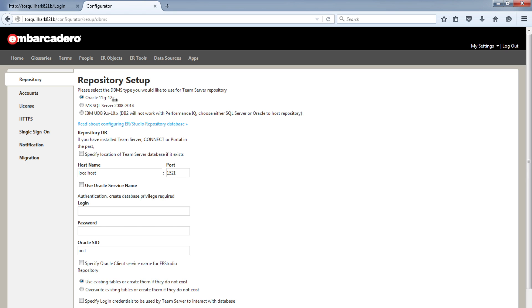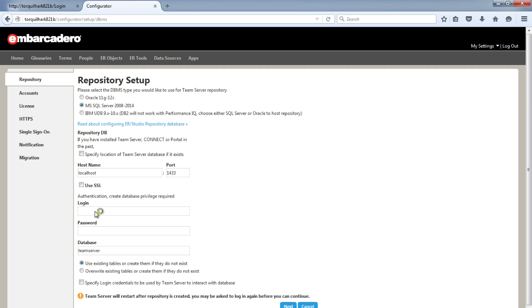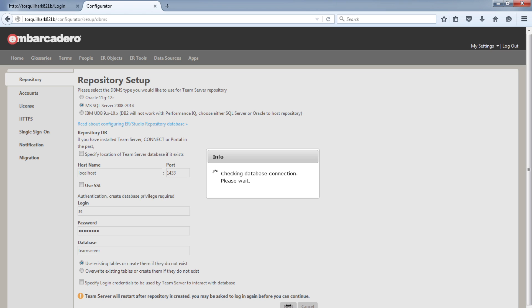As you saw at the beginning, we are running Microsoft SQL Server so let's choose those settings. Mine is local so I shall leave the local host and the default port number is already added. My SA account and password and the name of the blank database which I created earlier. Click Next and it will ensure the connection is working ok and we'll set up the empty database.